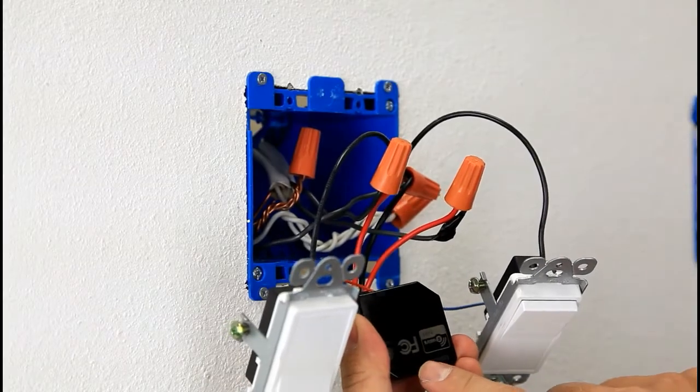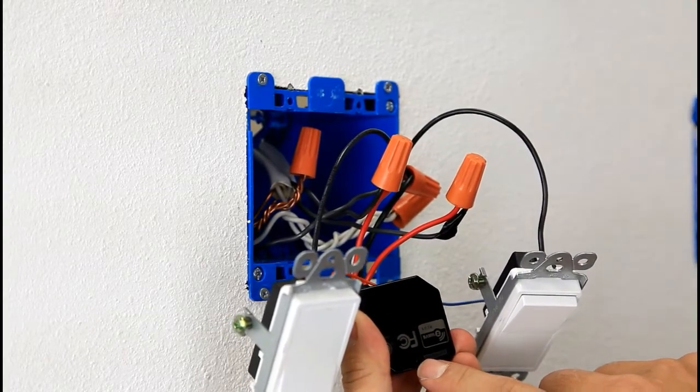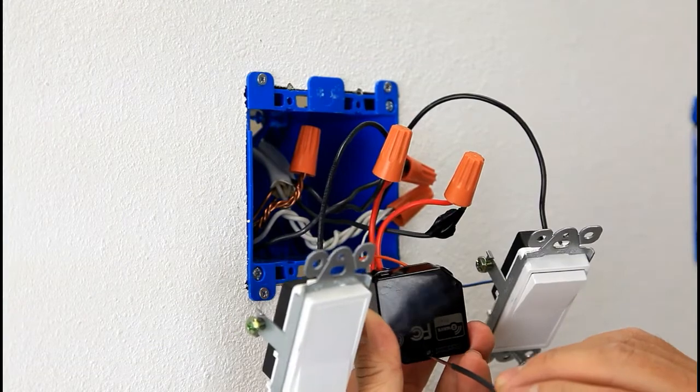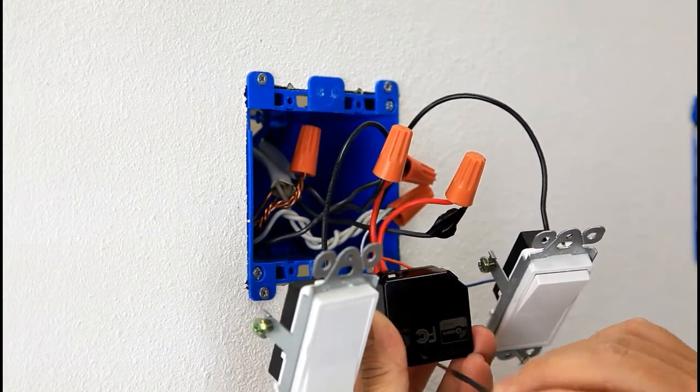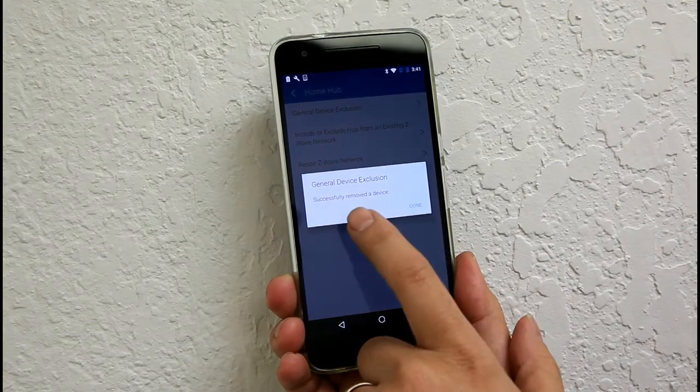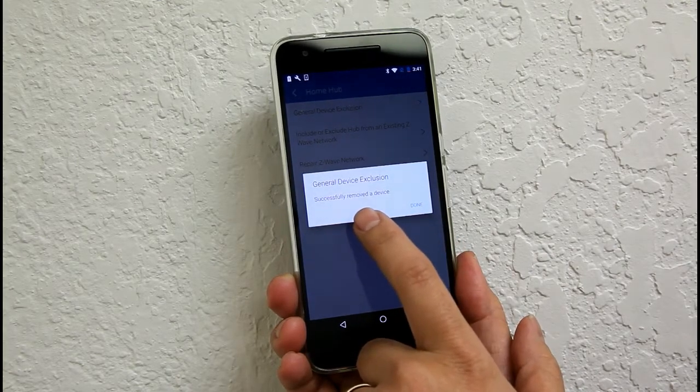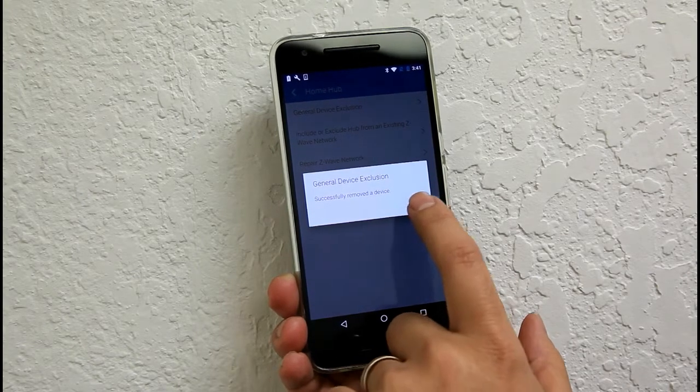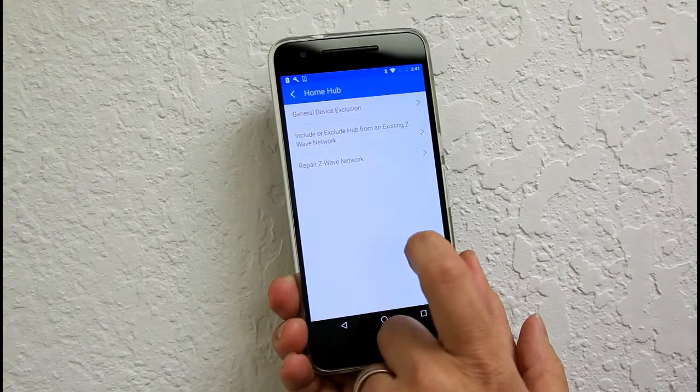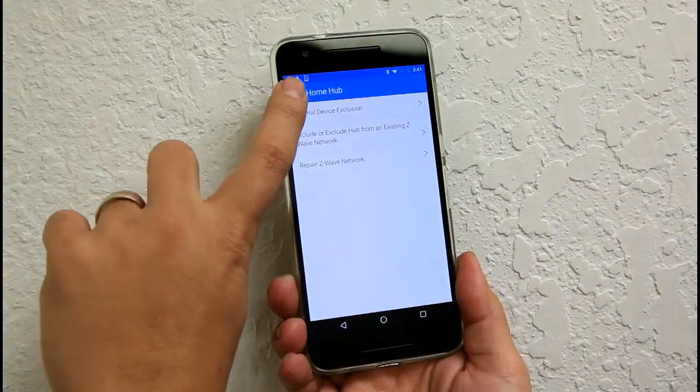This is the pairing buttons right here. Just go ahead and push and release once. So once the hub detect the device and has been removed successfully, go ahead and click done. And then go back to the main menu.